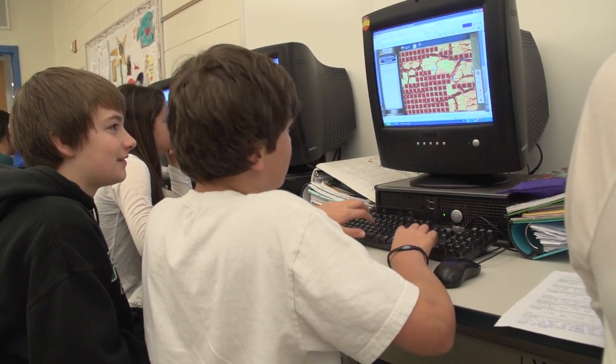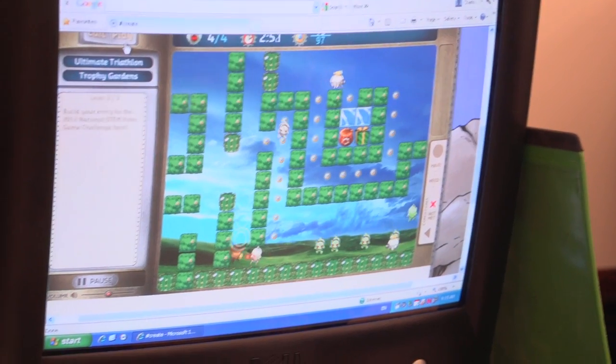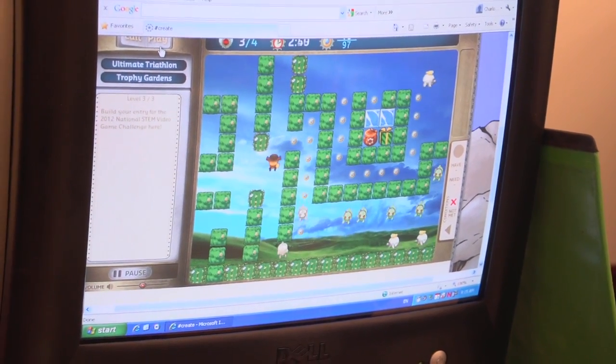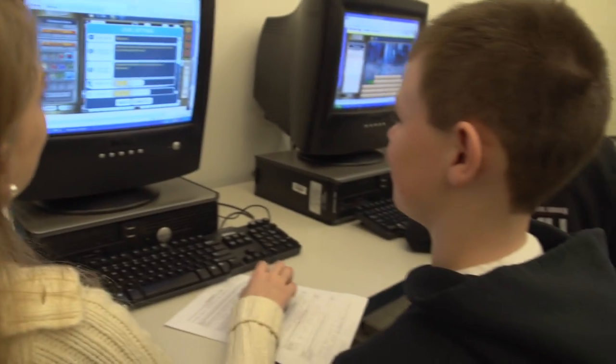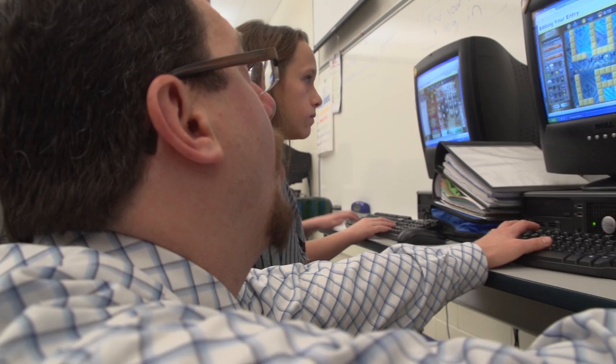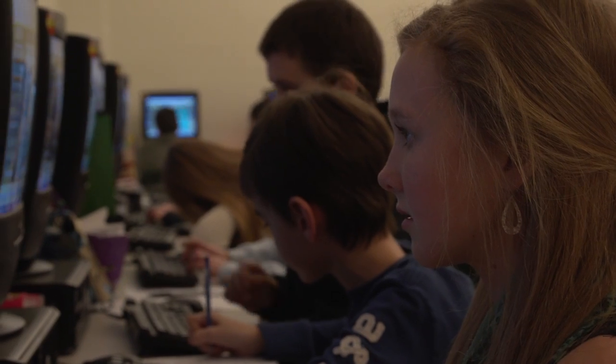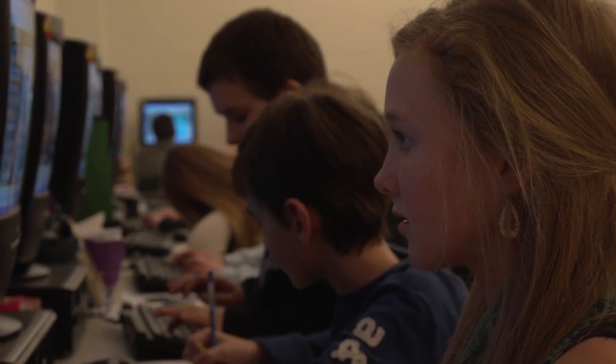Games are very motivating. There's no question that kids are playing games and love games. My thought was I'd like to see kids developing their own games, and also I was teaching programming classes, and I can't see a better way to get kids excited about programming than by programming and developing their own games.